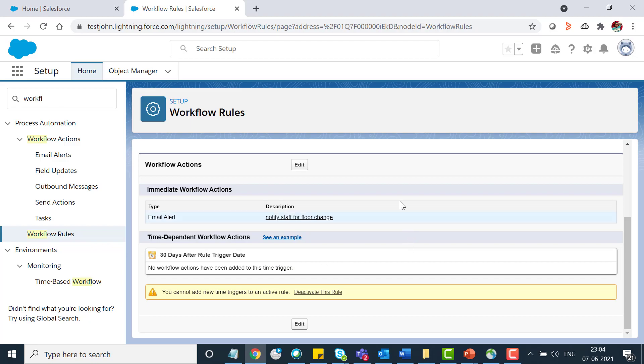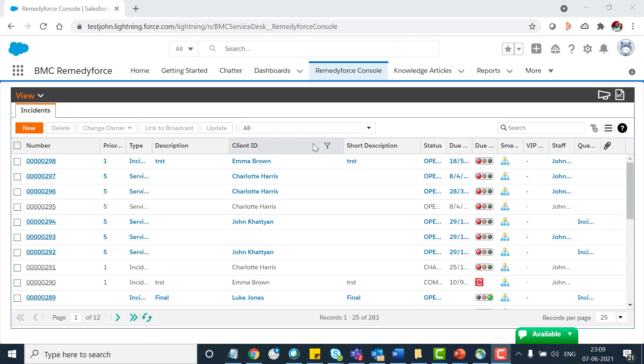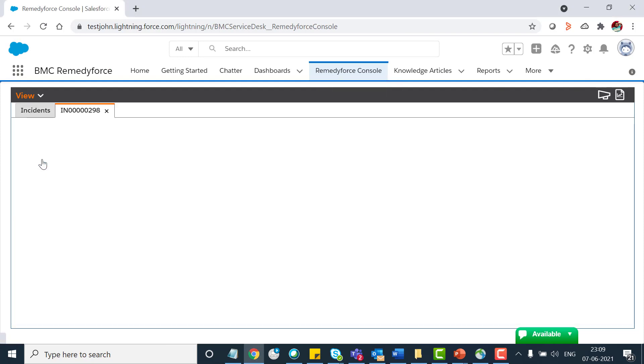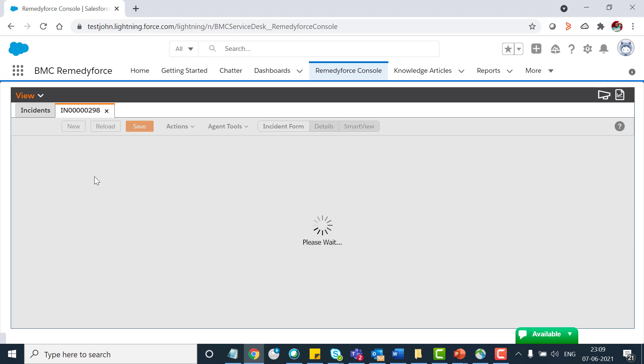Now let me show you how it works. In order to demonstrate, I'll go to the RemedyForce console and I'll open an incident.